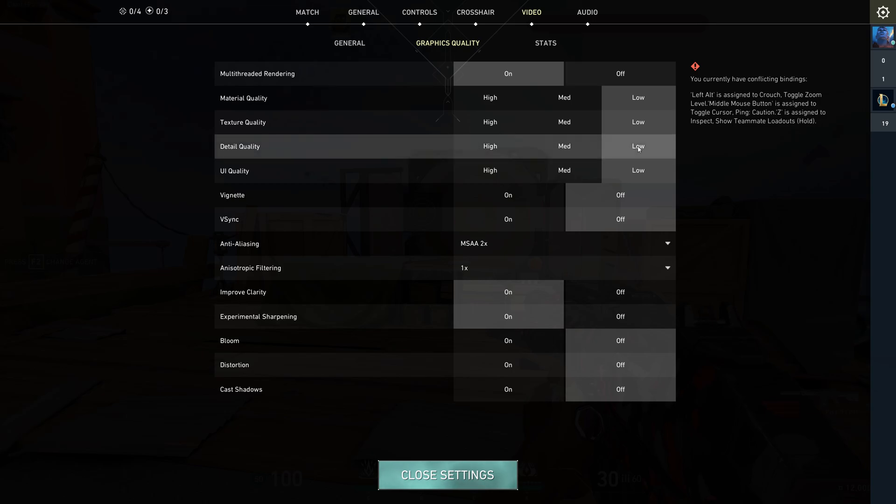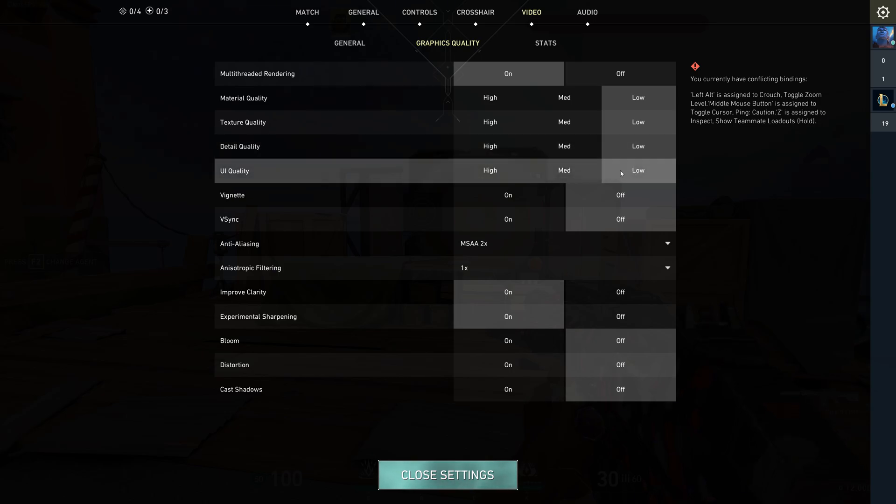Detail quality should be low too, to remove all that extra grass and stuff. UI quality can be low. It doesn't really affect gameplay, so it's safe to go there.